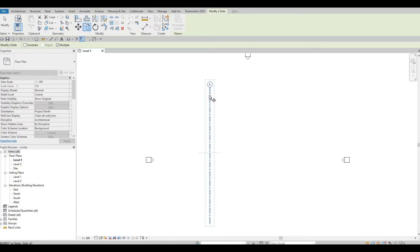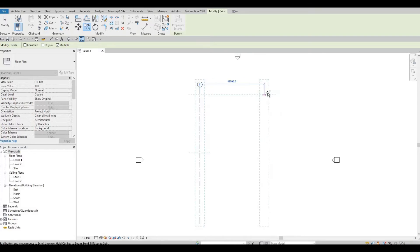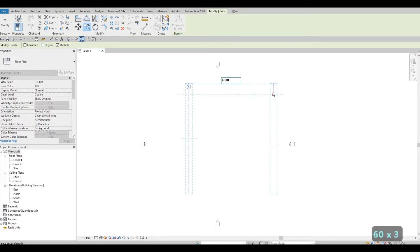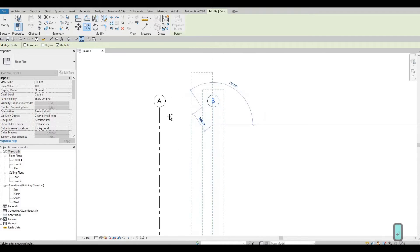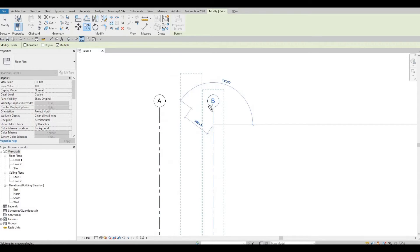Click on the grid line again and move it to the right. From there, we'll keep adding grid lines. I'll type 6,000 — that gives us a spacing and offset of 6,000. As you can see, the sequence will be consistent automatically.